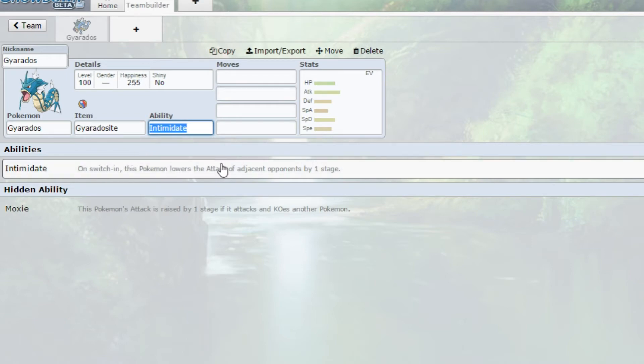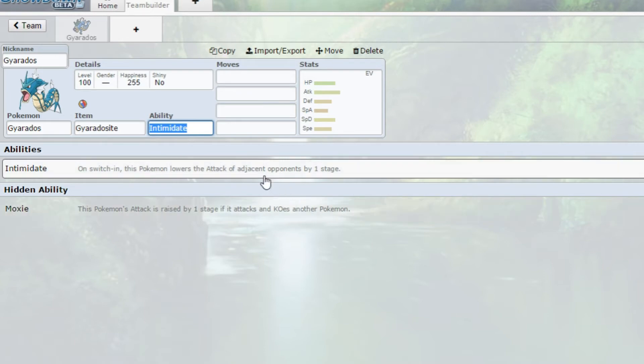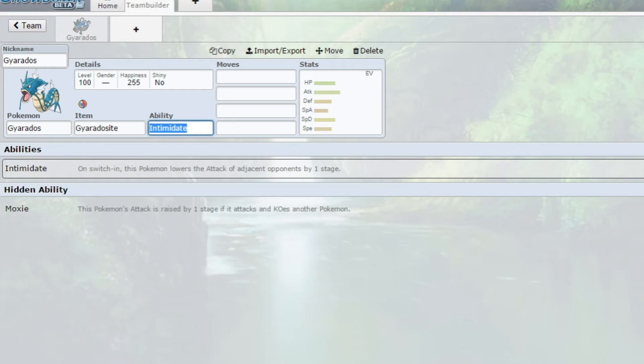Now Intimidate on switching this Pokemon in lowers the attack of adjacent opponents by one stage. So for example, when you use Intimidate on Mega Kangaskhan, their attack actually gets lowered by one, which is very good.